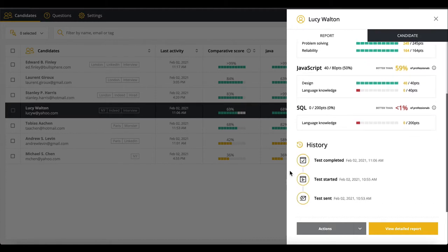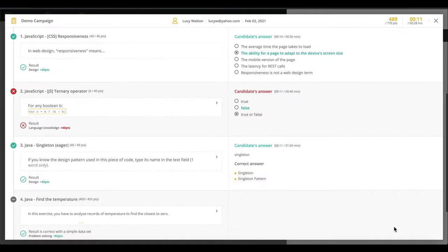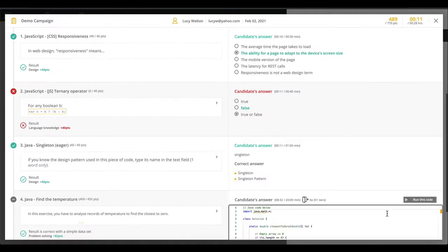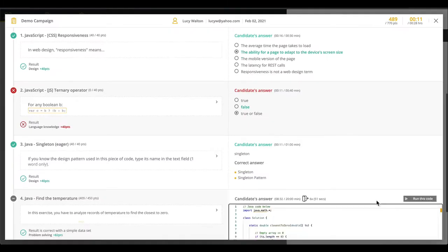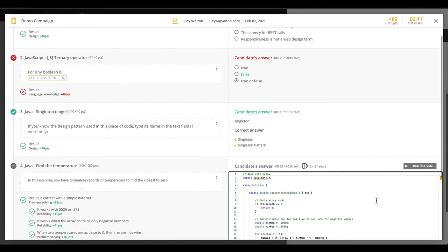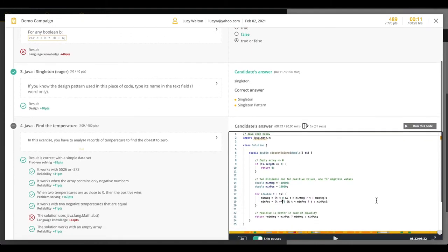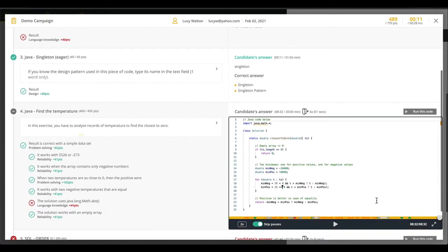Not only do you receive an overview of how they did, you're also able to dive right into the details, if you wish to do so. When it comes to coding exercises, you'll see much more than your candidate's final submitted code, thanks to our Code Playback feature.